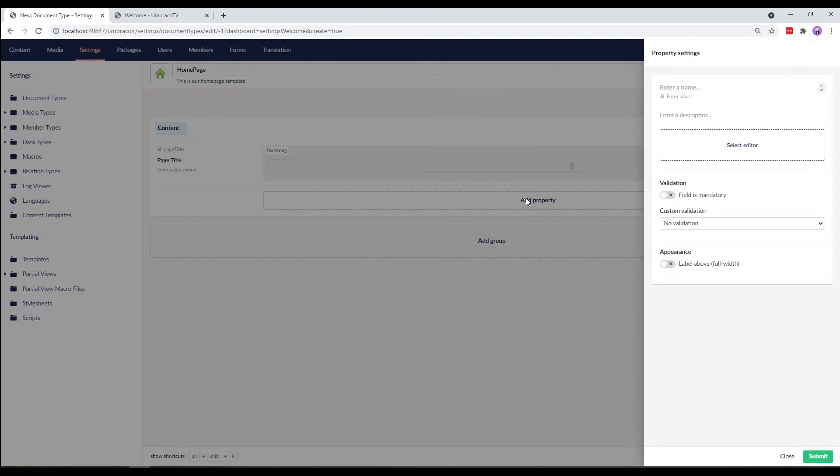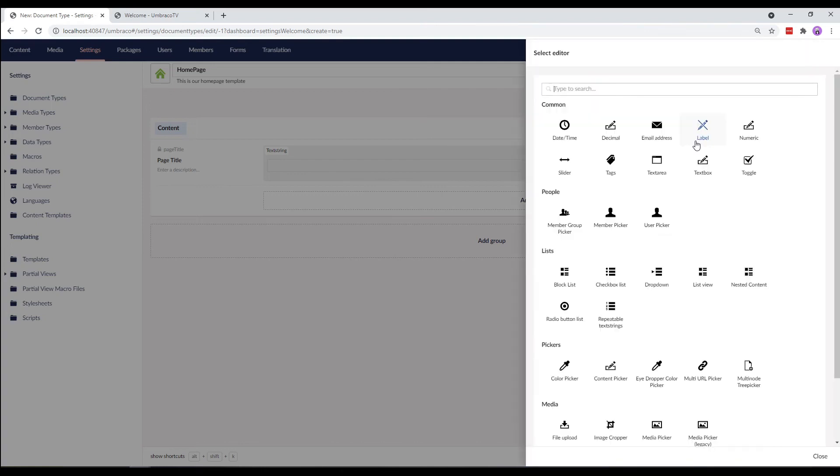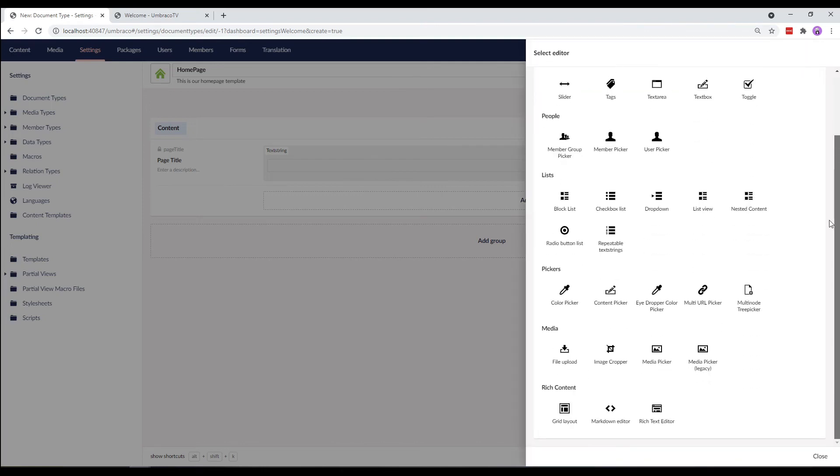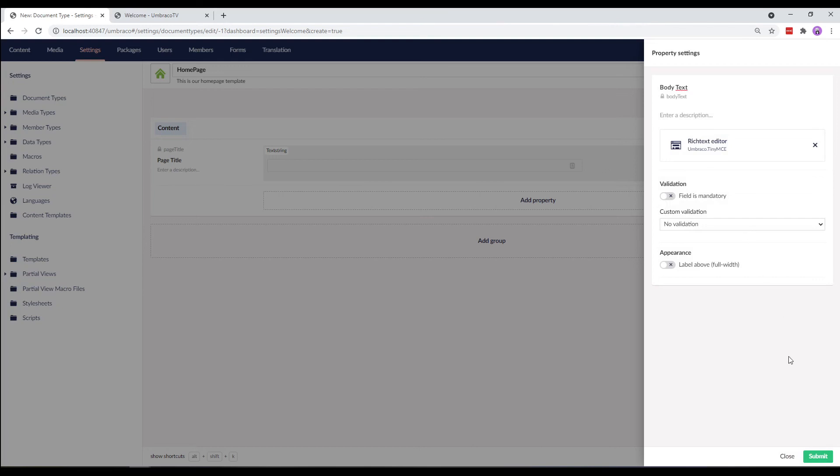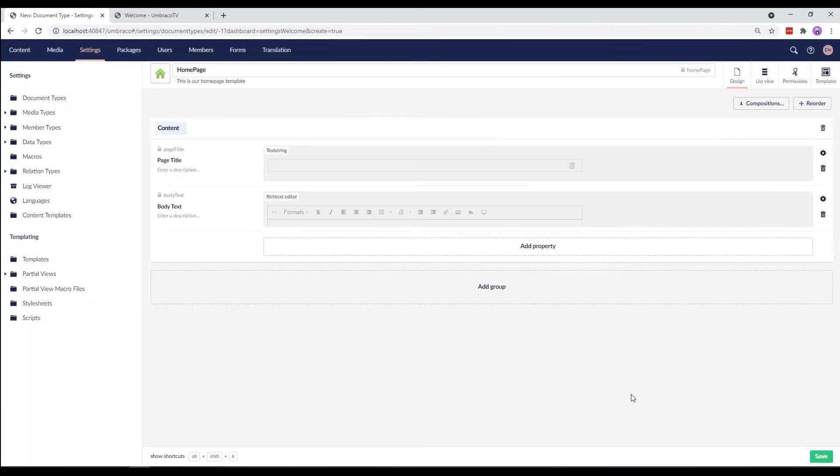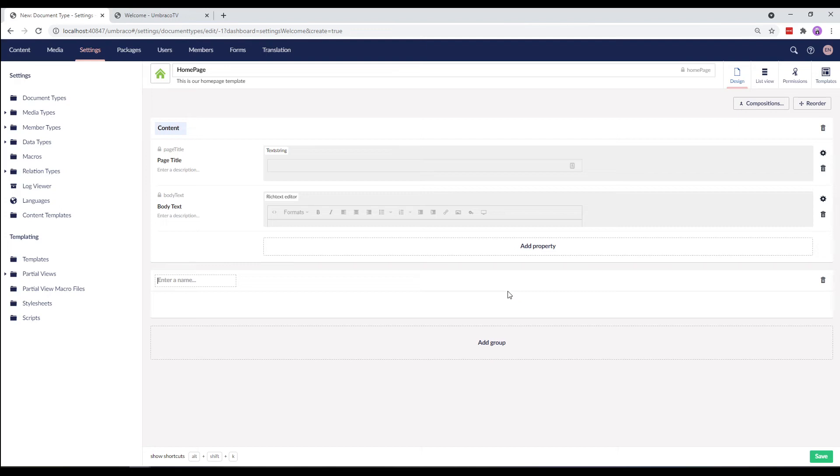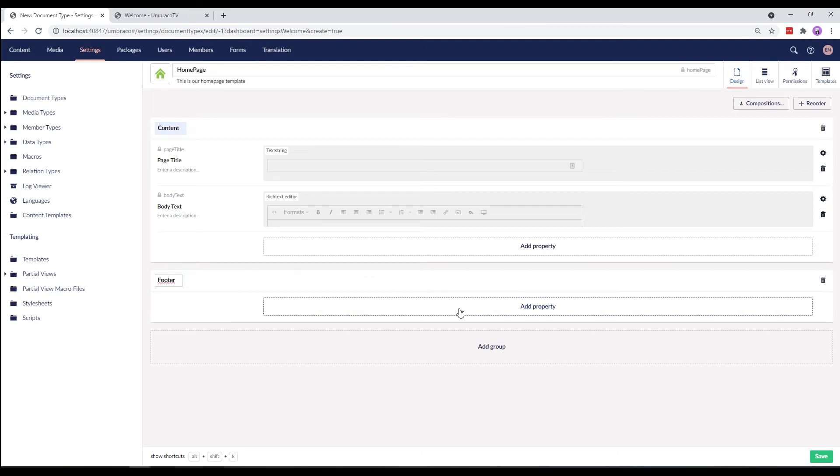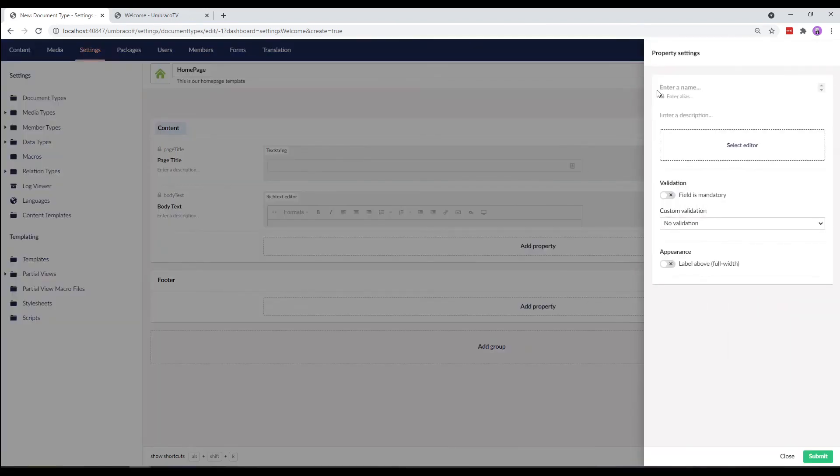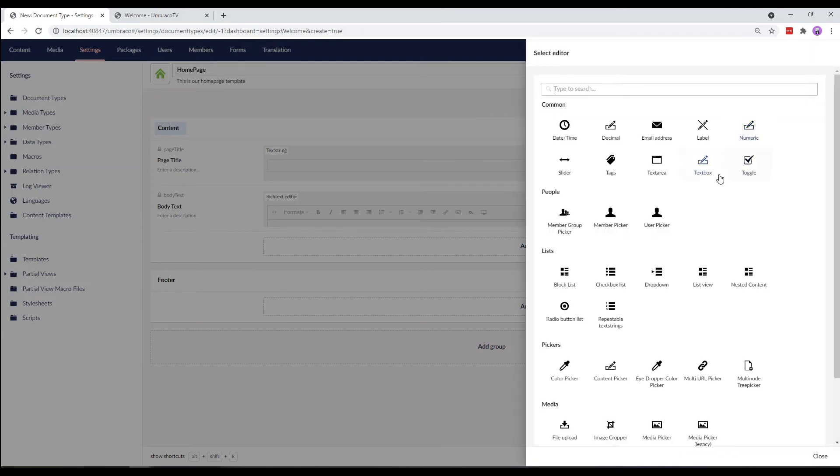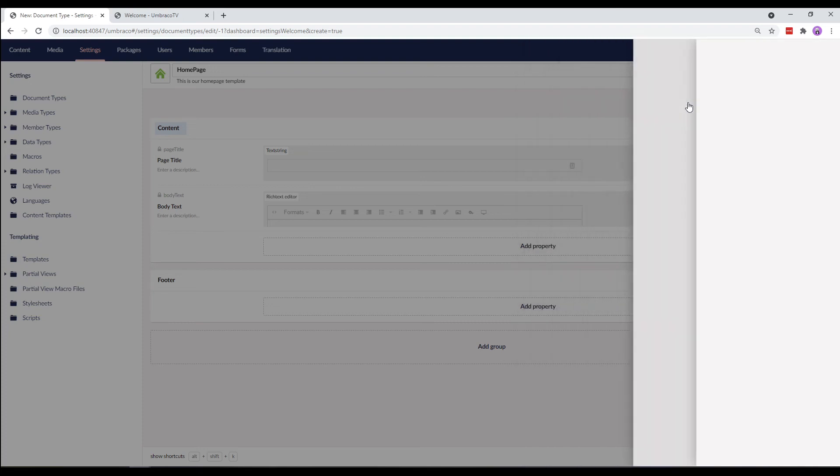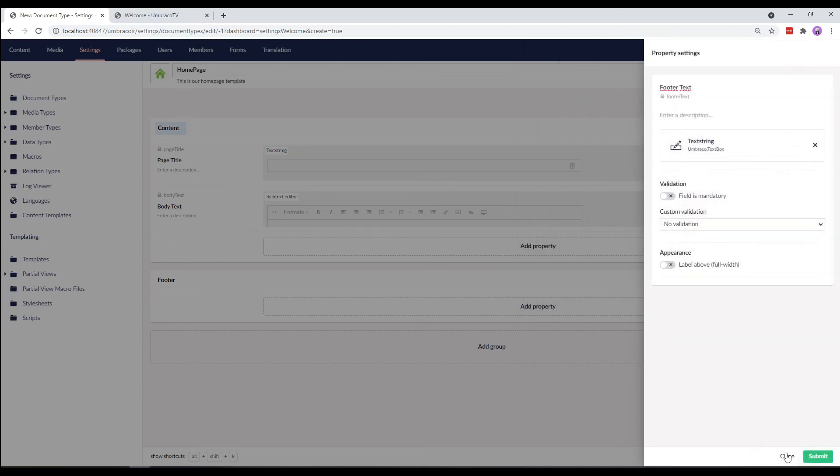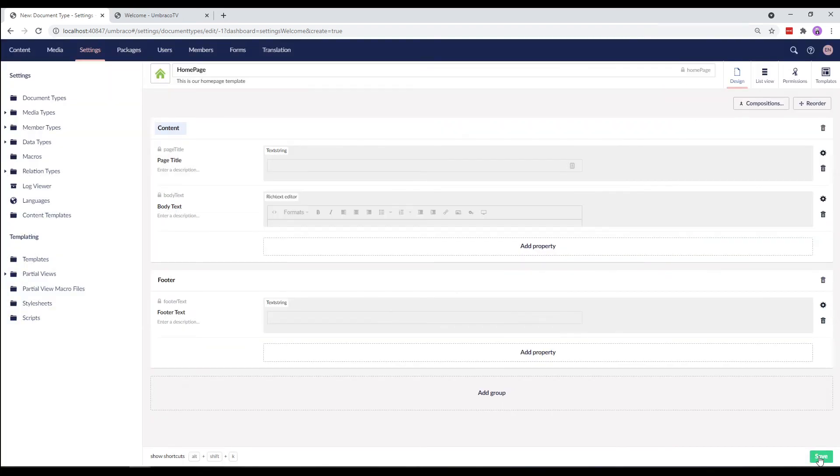Now let's add a body text and select Rich Text Editor as its editor and submit the property. Cool. We now have two properties in our first group. Let's add another group called Footer and add a property named Footer Text and select TextString as its editor. Okay, now let's save our work before we proceed.